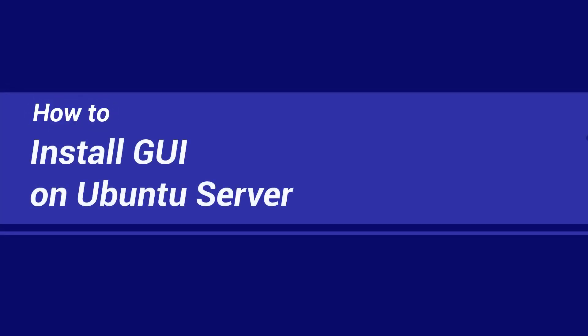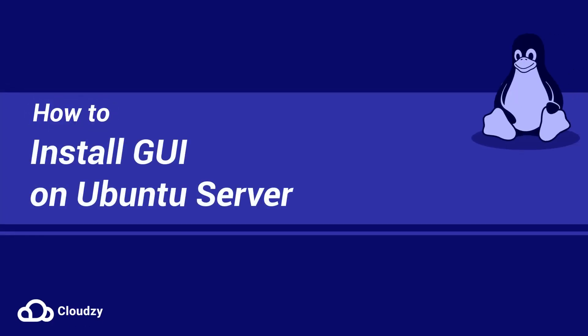Hi, I'm Lily and in this video I want to show you how to install GUI on a Ubuntu server.